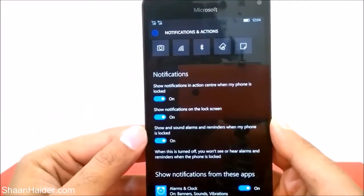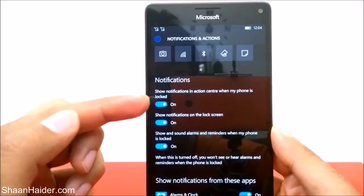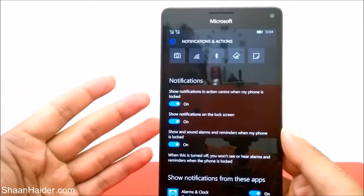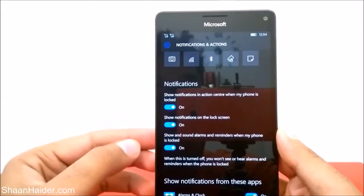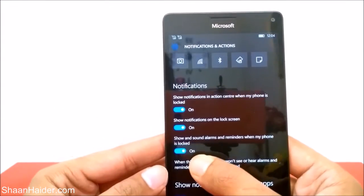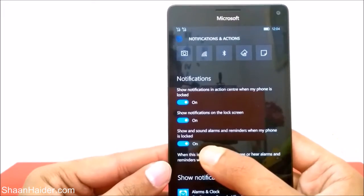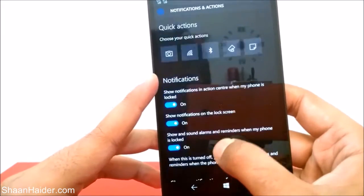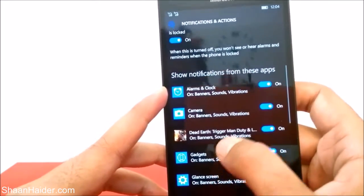Then we have a few more options under Notifications. There are three options: the first one, if turned on, shows notifications in the action center when your phone is locked. The second option, 'Show notifications on the lock screen,' if turned on, shows notifications on your lock screen. The third option shows and sounds alarms and reminders when your phone is locked, so even if your phone is locked you will get alarm and reminder notifications.